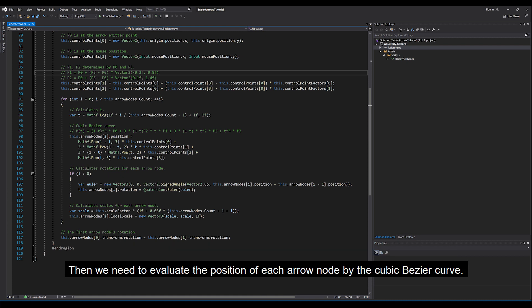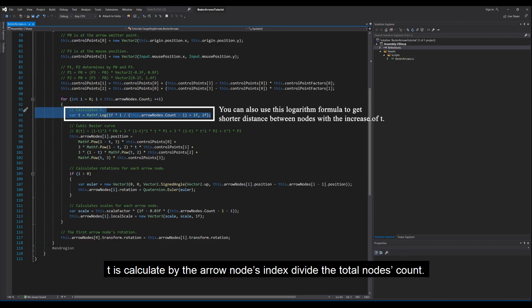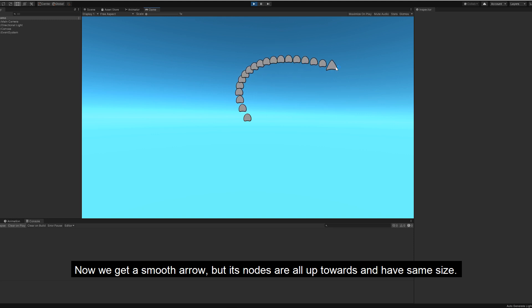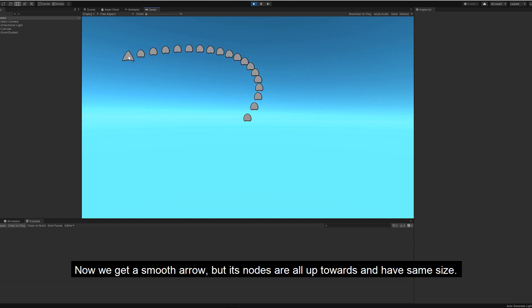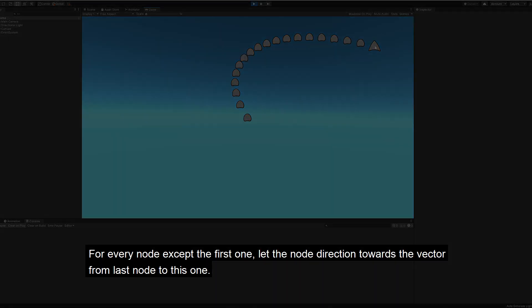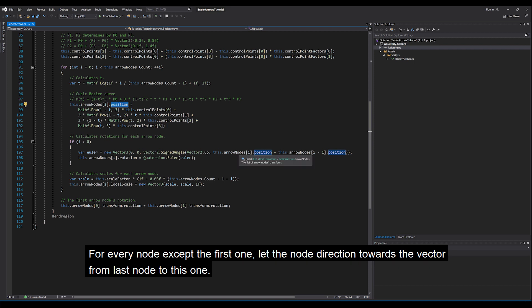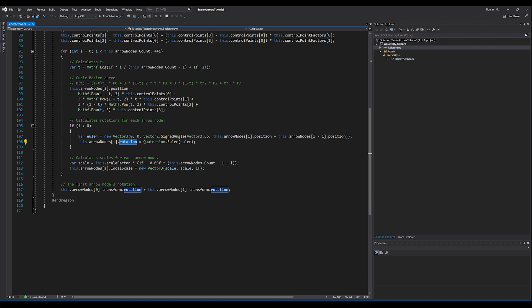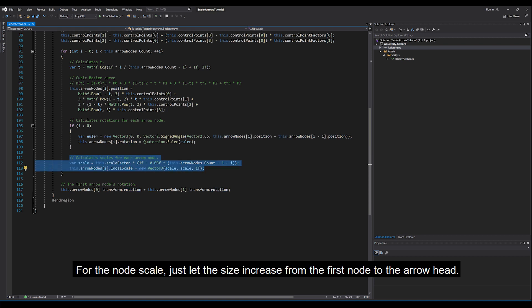Then we need to evaluate the position of each arrow node using the cubic Bezier curve. T is calculated by the arrow node's index divided by the total node count. With T and the four control points, we can get the node's position from the curve formula. Now we get a smooth arrow, but its nodes are all upward-facing and have the same size. For every node except the first one, let the node direction point towards the vector from the previous node to the current one. Then set the first node to have the same direction as the second one. For the node scale, let the size increase from the first node to the arrow head.